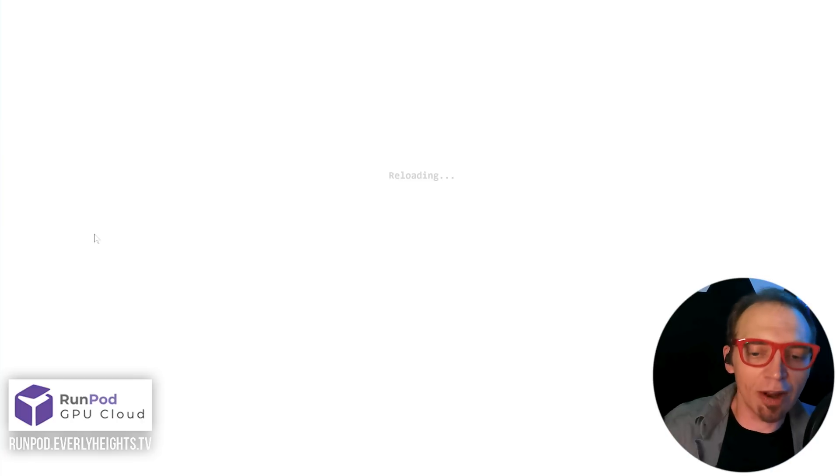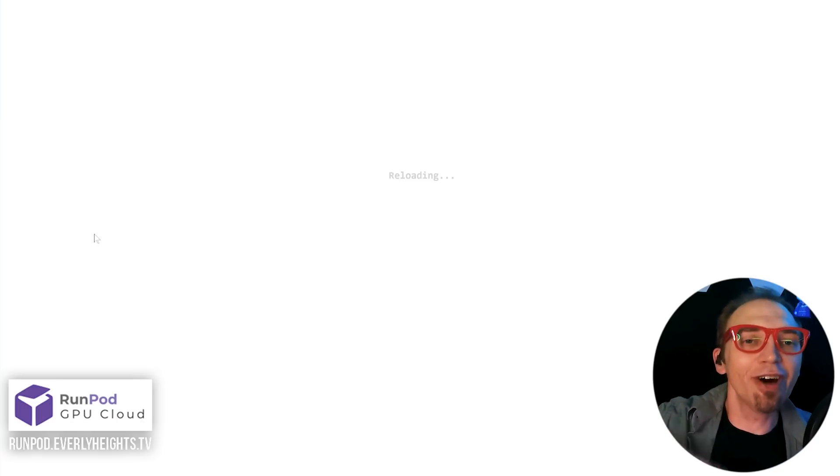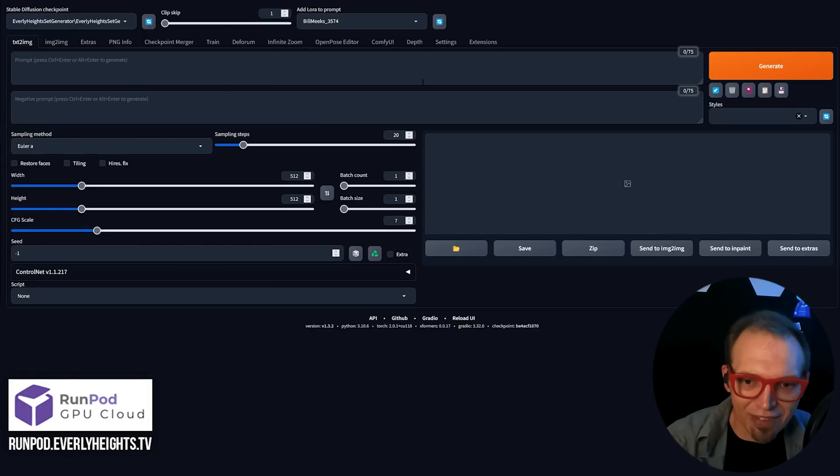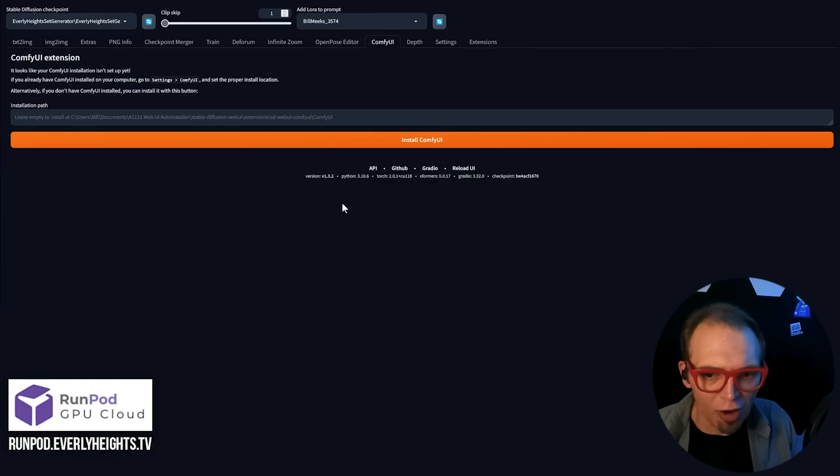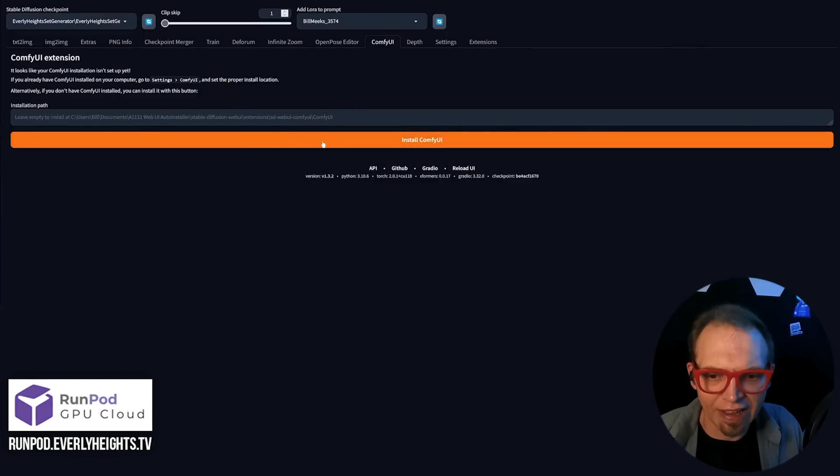Now, this will take a minute. We're going to be reloading the UI from scratch again just to be sure it all sets in there properly. And you'll see we have the ComfyUI tab, but it's not working yet. So now we need to go in here and click Install ComfyUI.